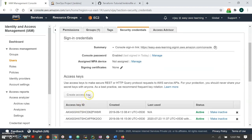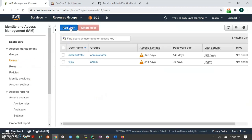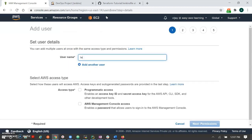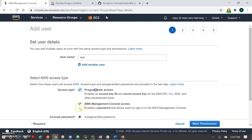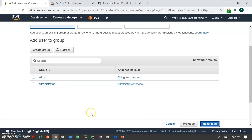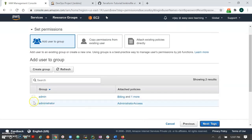Let me show you how to add a new user. I'm creating a user with both access options and giving administrator permissions.